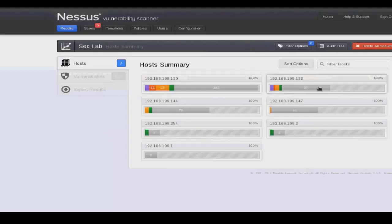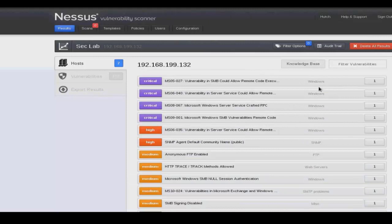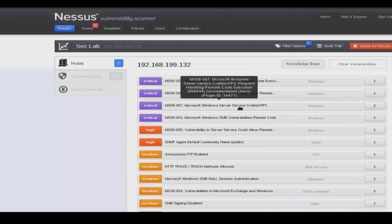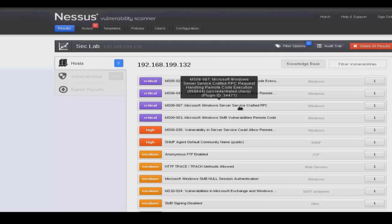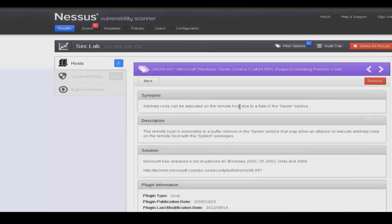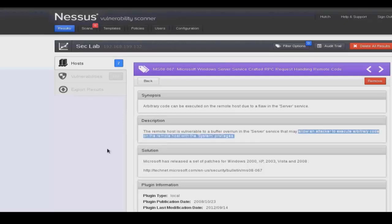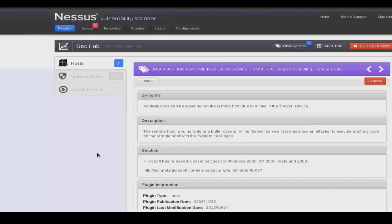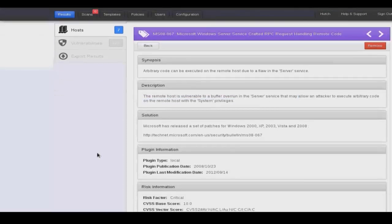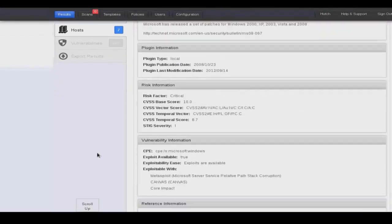And we'll select our Windows system here. And then I'll select a vulnerability that I know is exploitable within Metasploit. Notice in the description that it tells us that execution of this exploit will allow you to execute arbitrary code on a remote system.